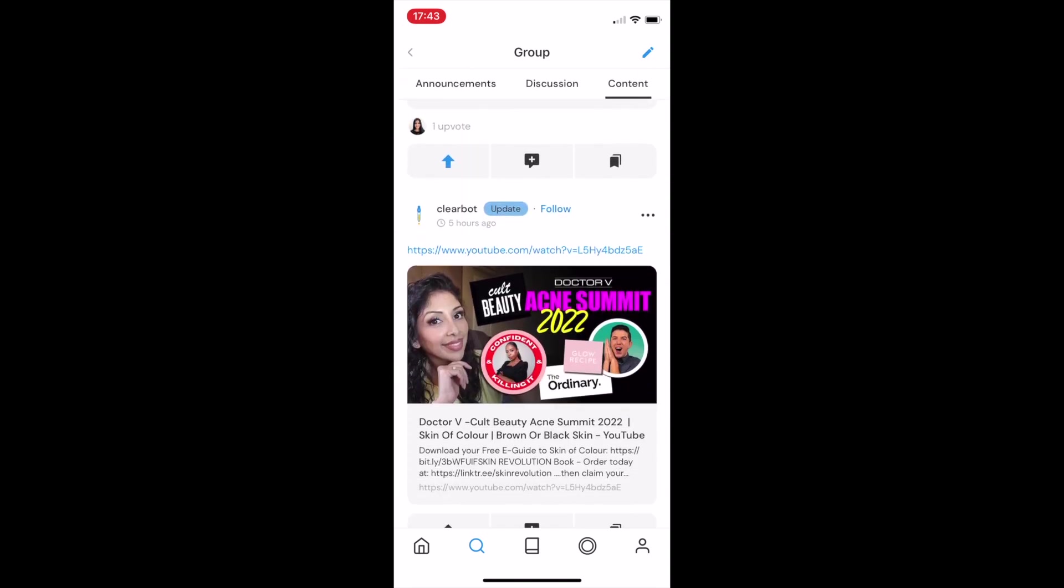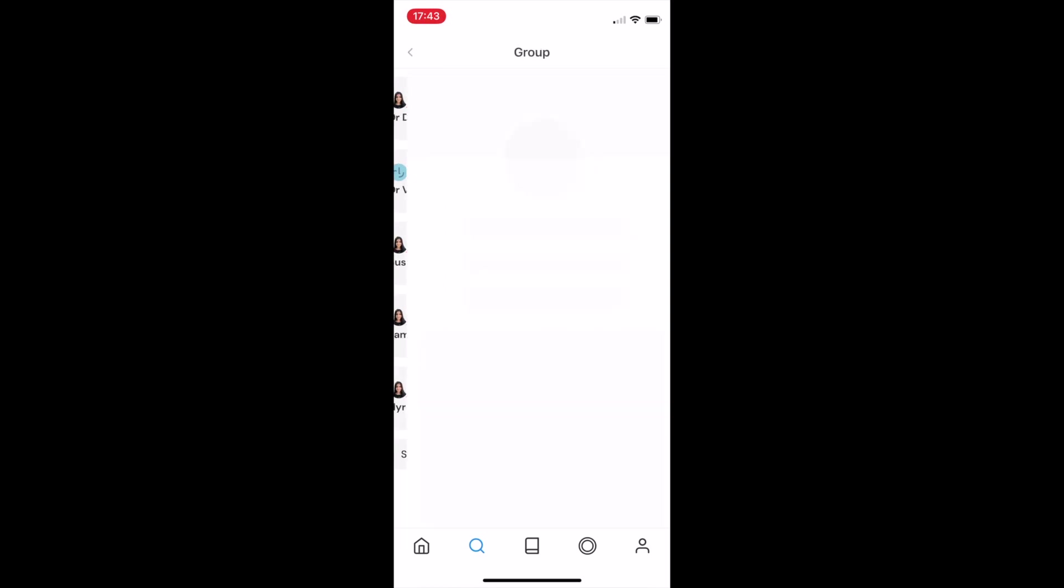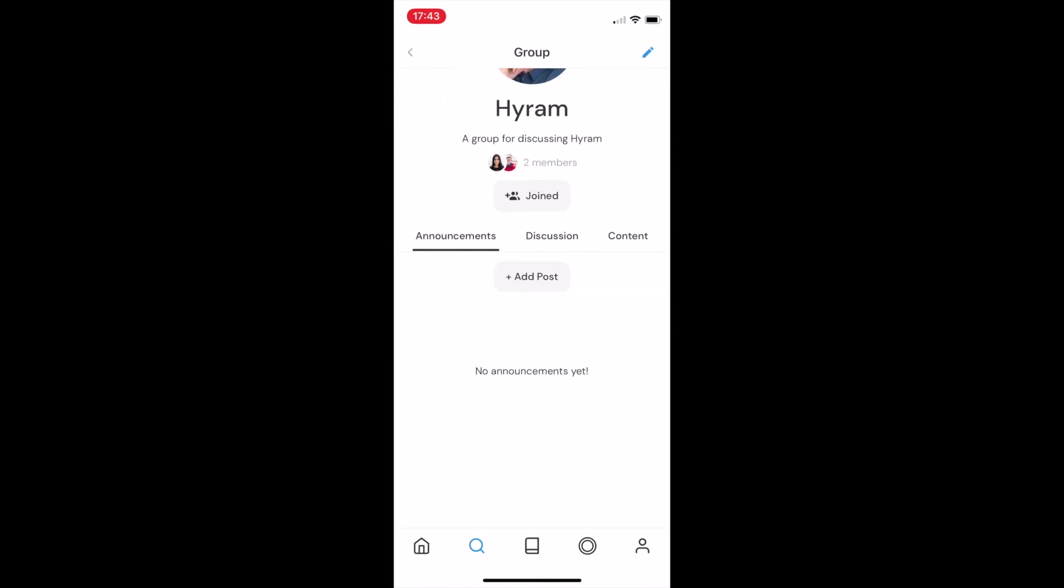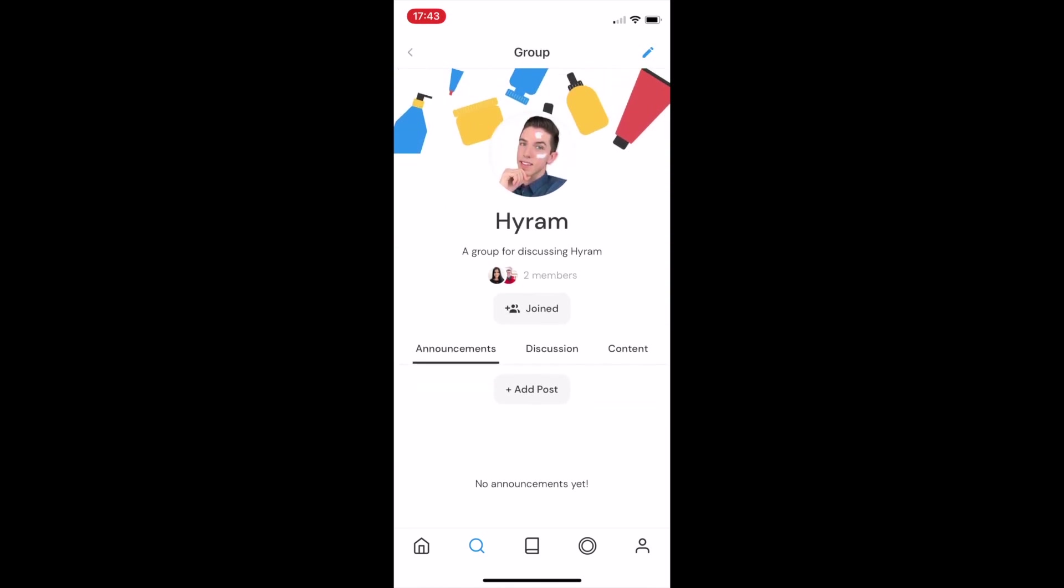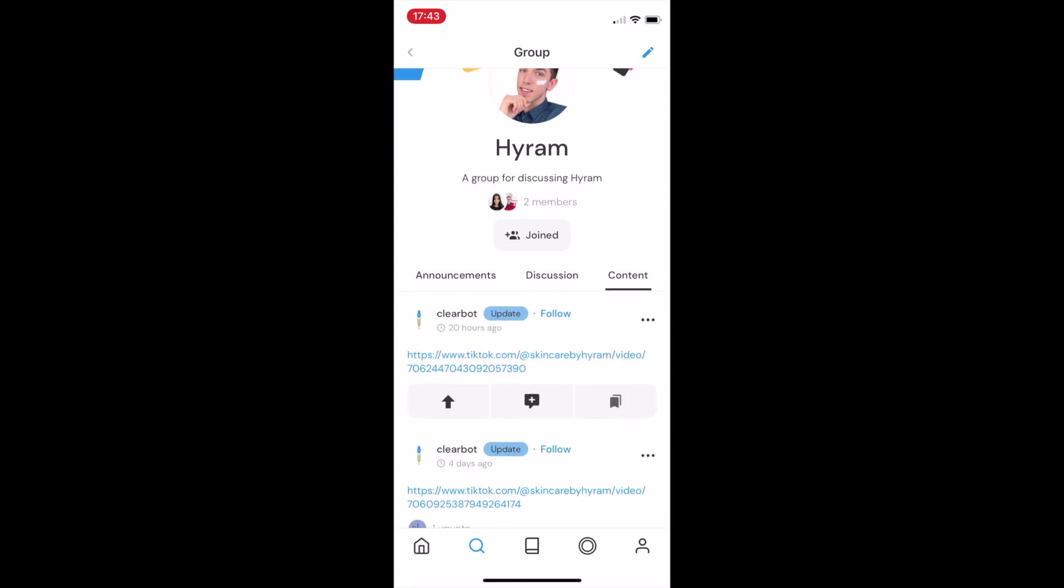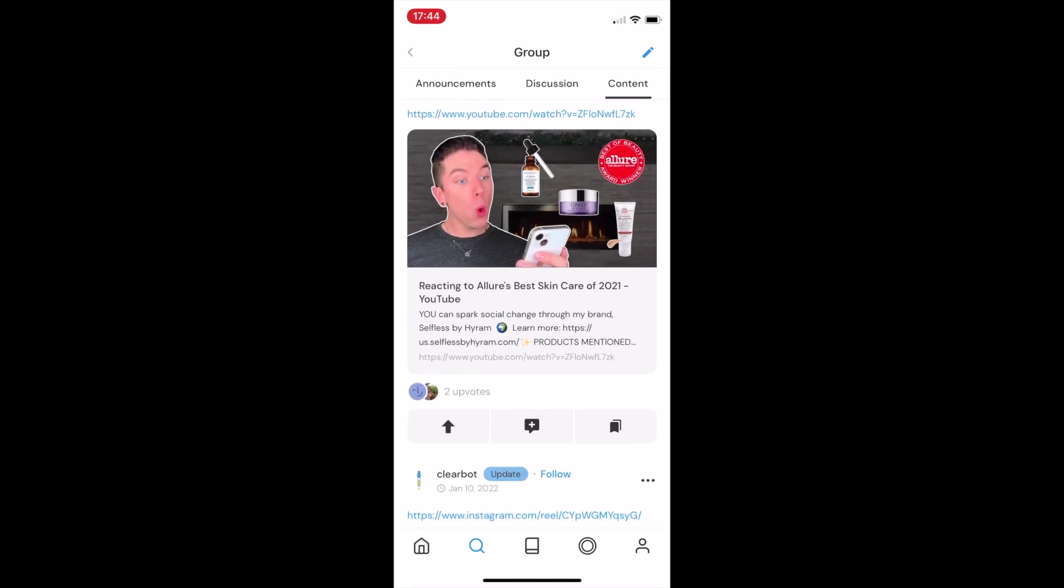That's what we've built on Clear. If I go ahead and tap on a content creator's page, let's pick Hiram for now, we're able to see all of their content from TikTok, from YouTube, and from Instagram, all in the Clear feed.